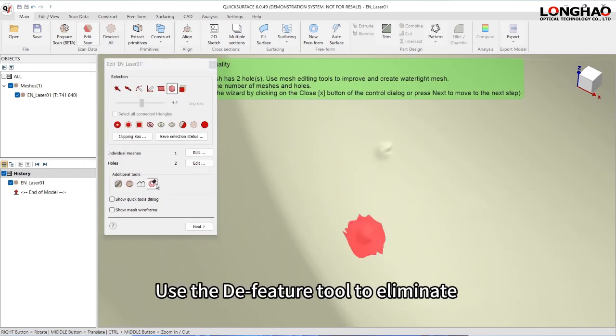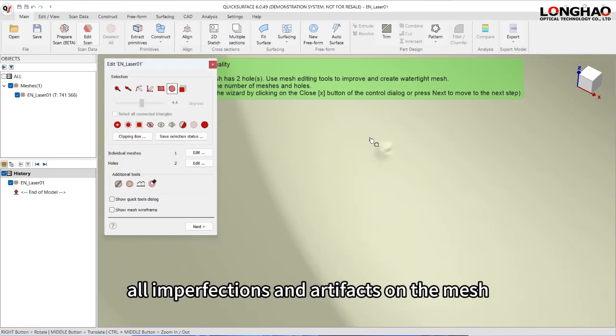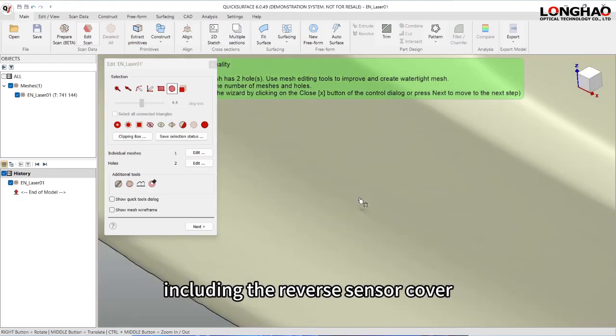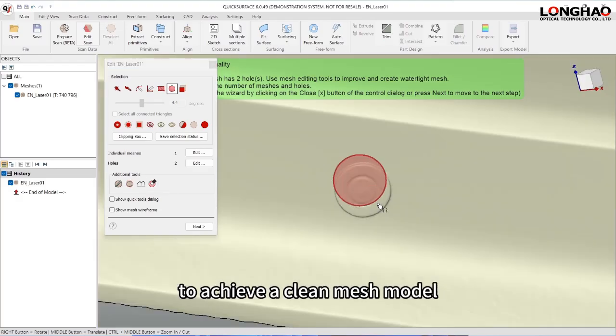Use the Do Feature tool to eliminate all imperfections and artifacts on the mesh, including the reverse sensor cover, to achieve a clean mesh model.